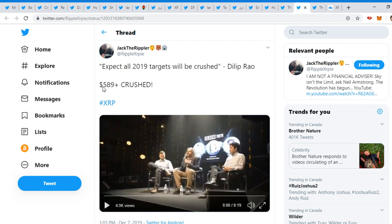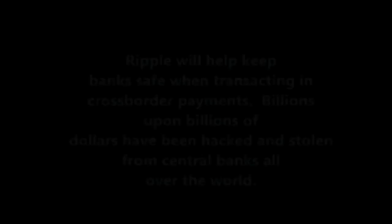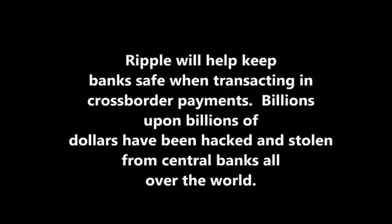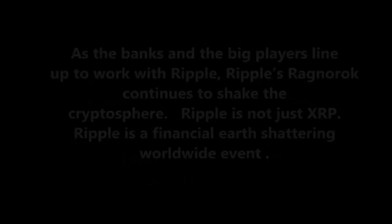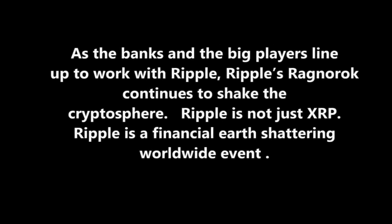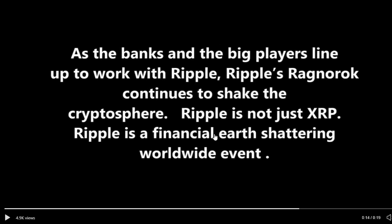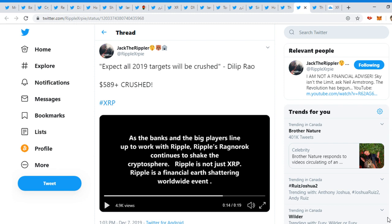We see here there's going to be a cryptocurrency, XRP, that's going to be used for faster payments. The official announcement rollout. Jack the Rippler tweeted, 'Expect all 2019 targets will be crushed. De La Bro 589 plus crushed.' And then he posted this video. It has a lot of advanced features to provide for security.